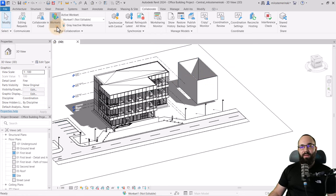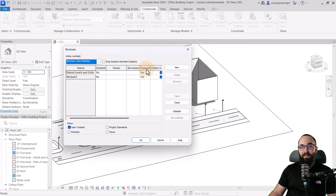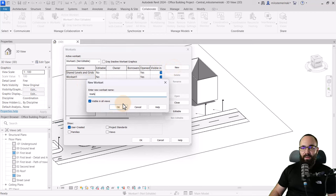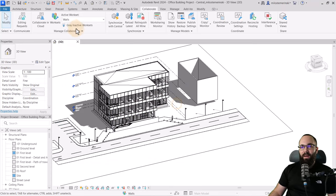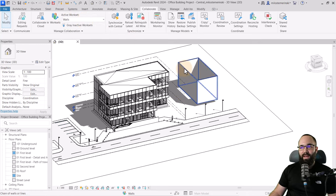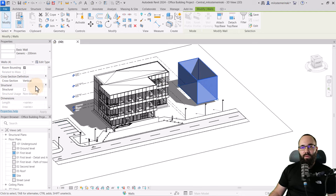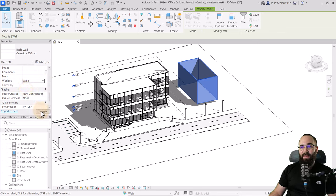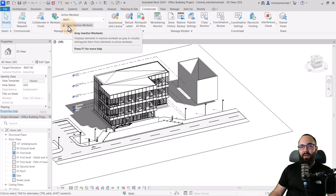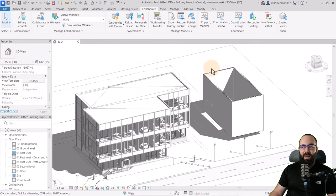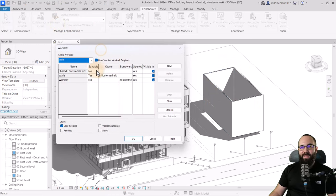Let's go back to Worksets. We have the ones created by default, but you can create new worksets. Let's call this one 'Walls' and click OK — now I'm the owner of this workset and my active workset is set to Walls. If I select these walls and go to the Properties panel, I can find the Workset property currently set to Workset 1. I'll change it to Walls and hit Apply. If I then turn on 'Gray Inactive Worksets', it shows that these walls are only inside my workset. Back in Worksets, Editable is set to Yes and I'm the owner — so only I can edit the walls. I've taken back control of these elements.